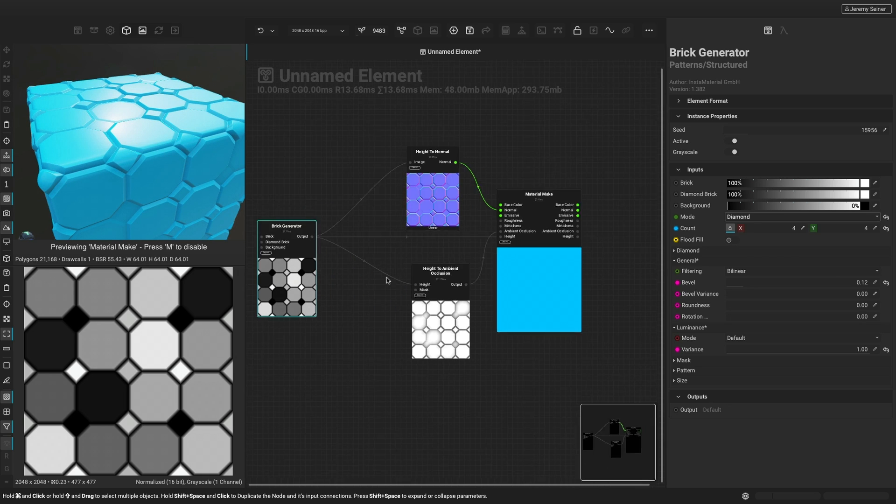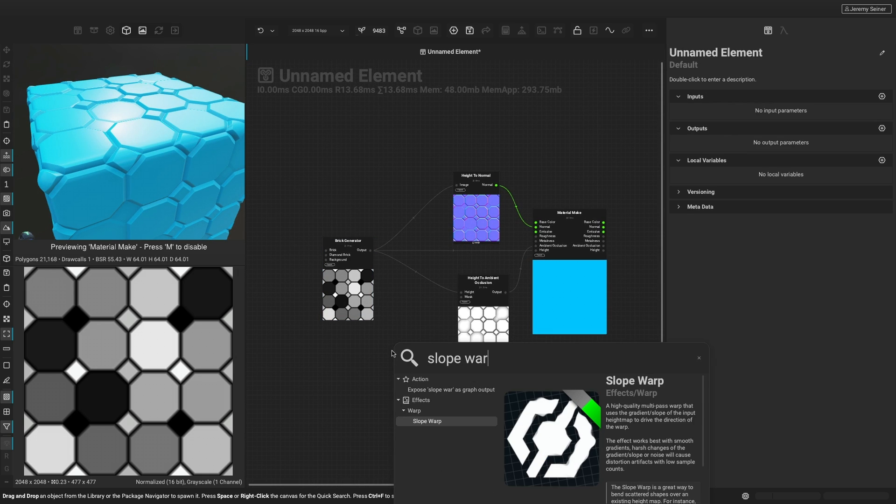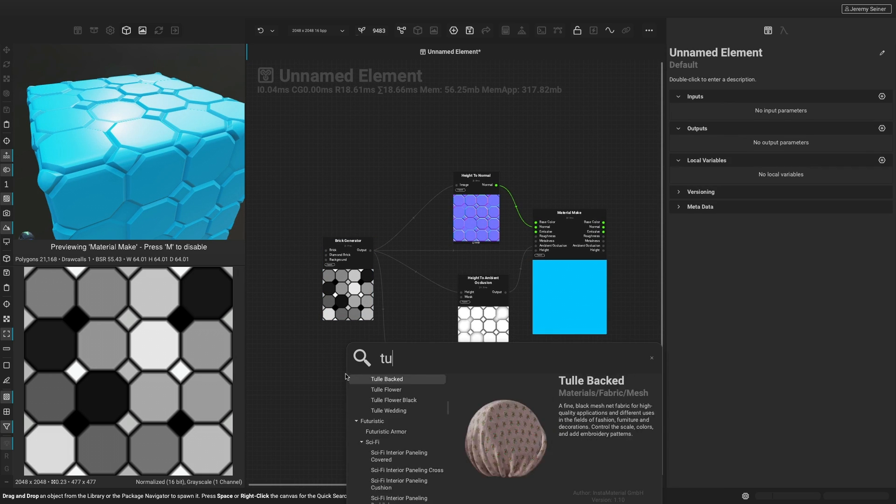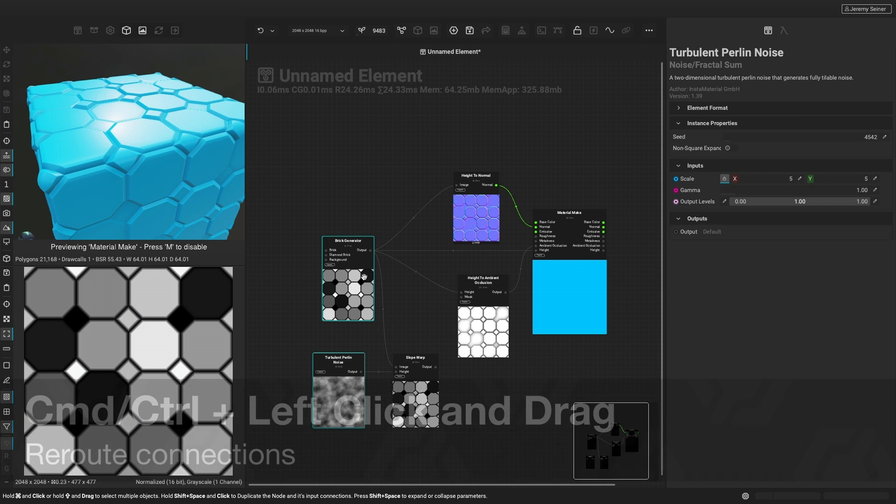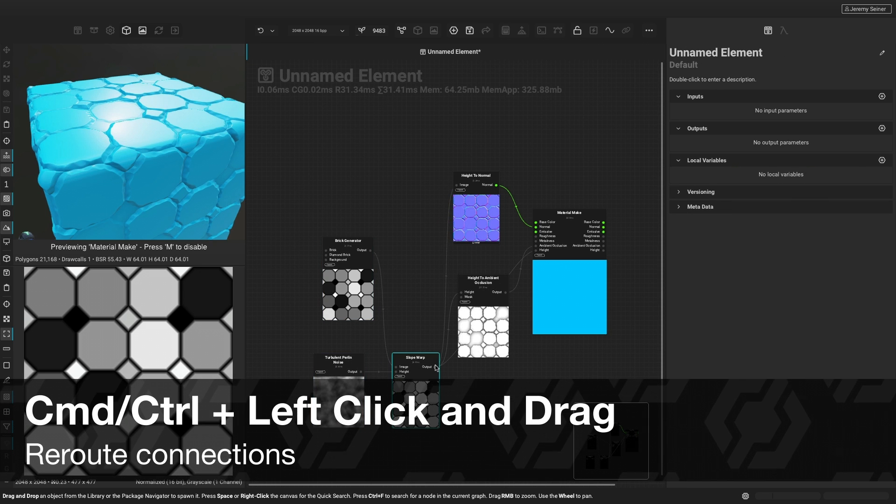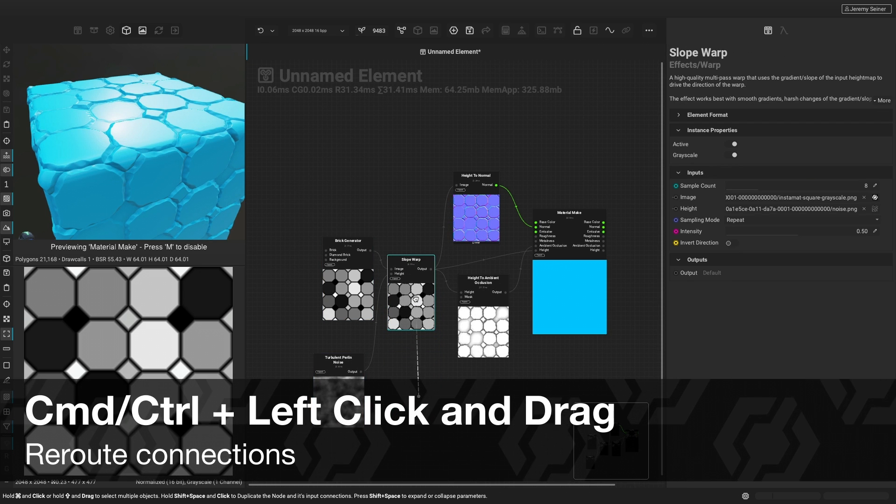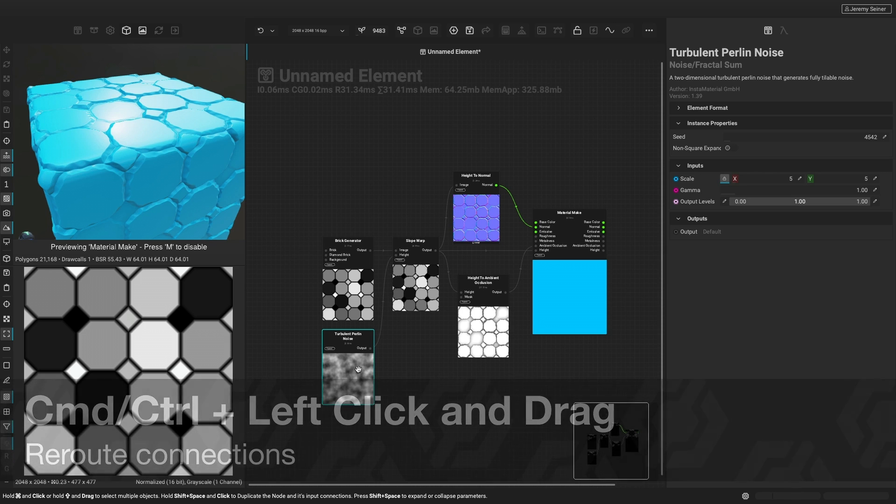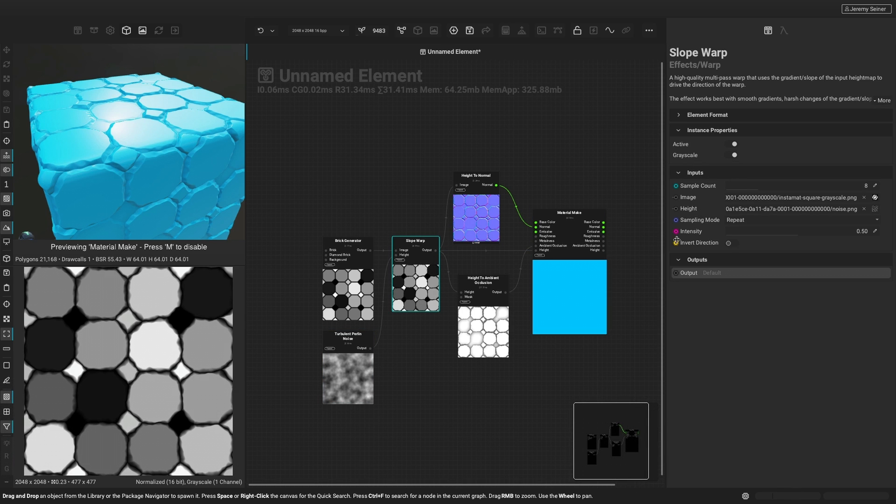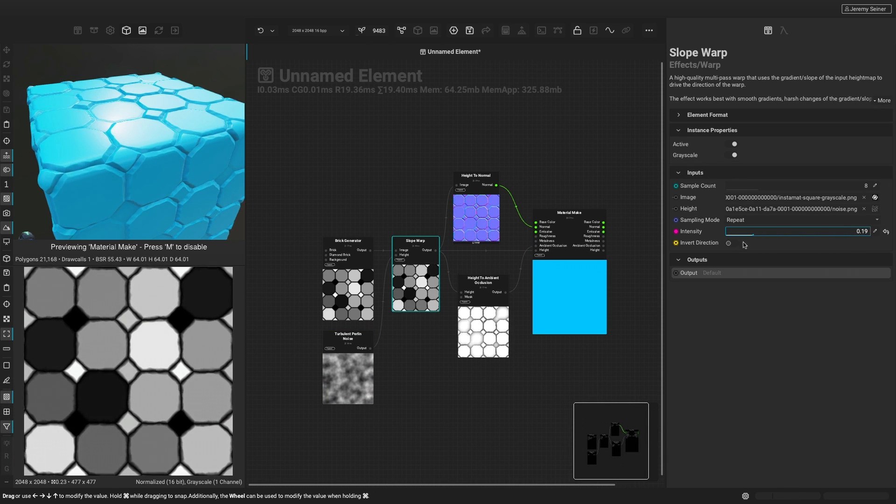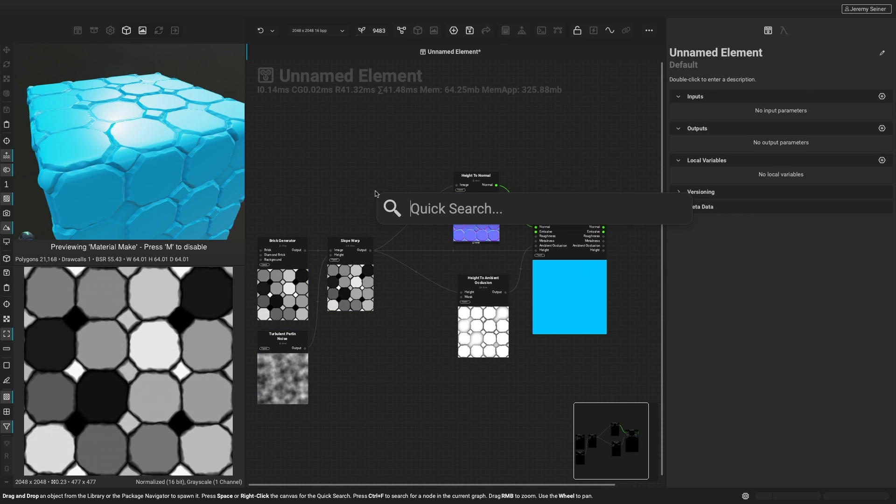We can use the slope warp node to warp the edges of the bricks for a more weathered look. By using the command or control key and left clicking, we can reroute the outputs from one node to another to change the flow of the graph. We can then adjust the slope warp's intensity to determine the level of wear on our stone tiles.